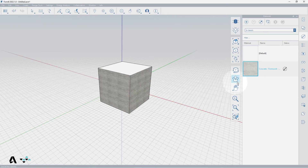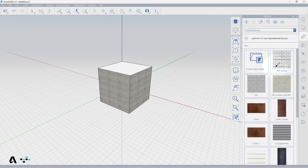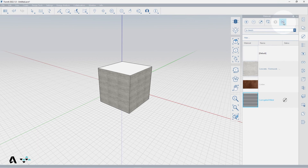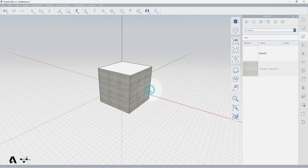If you add more files to your local material directory folder while the project is open in format, you can press the refresh button to load in anything new that you have added. You can also delete all unused materials if you want to clean up your model, which won't affect your local library, only the InSketch list of materials.